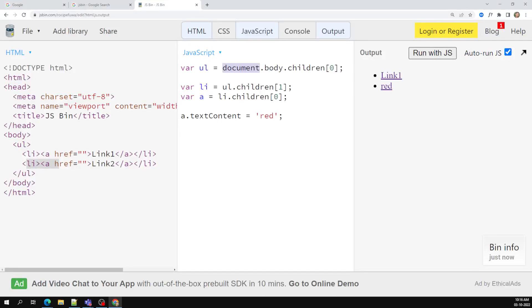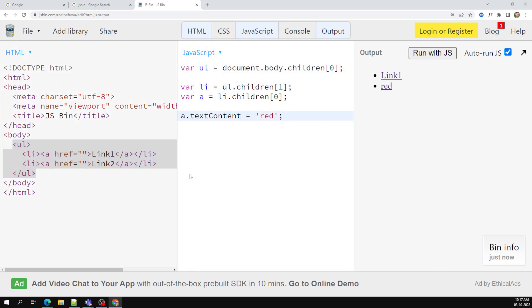So now we have seen the handy methods to access DOM elements. When traversing complex HTML, it is very difficult for us to access all these things manually. In the document itself we have some handy methods available — let's try to look at those.